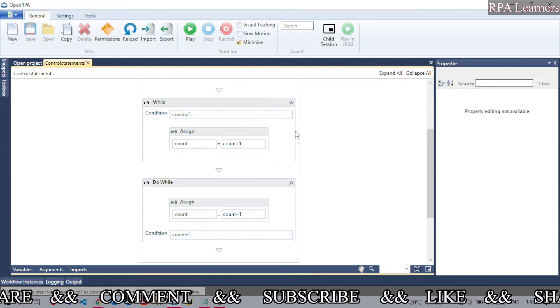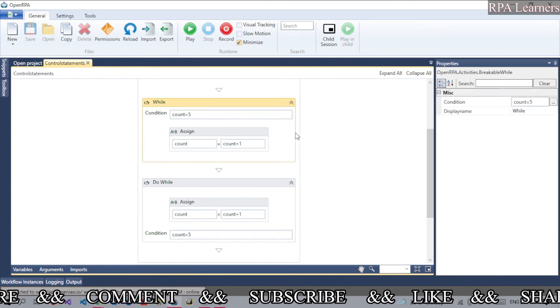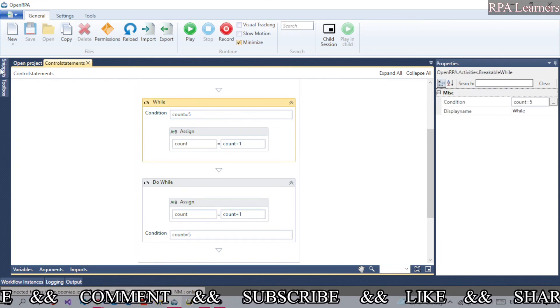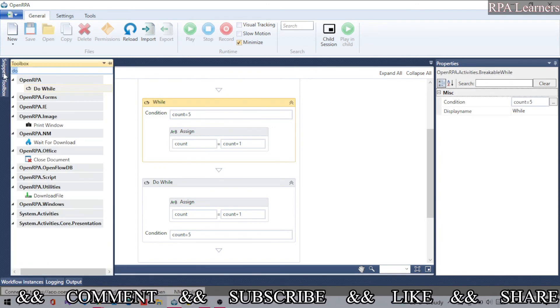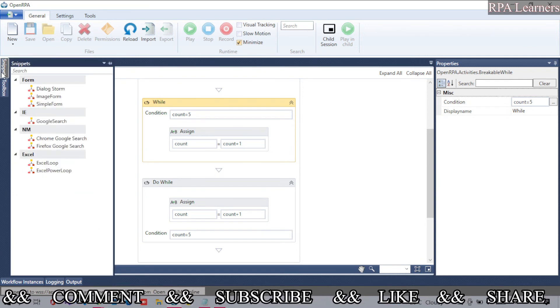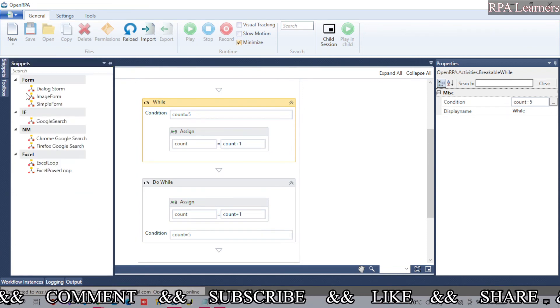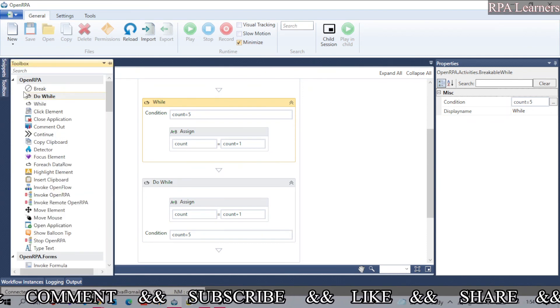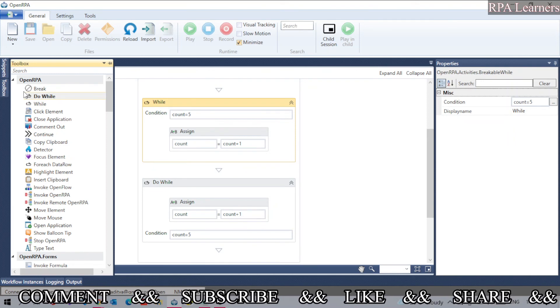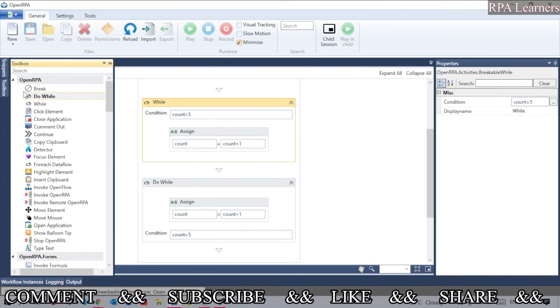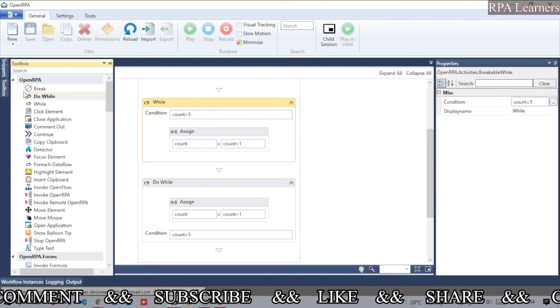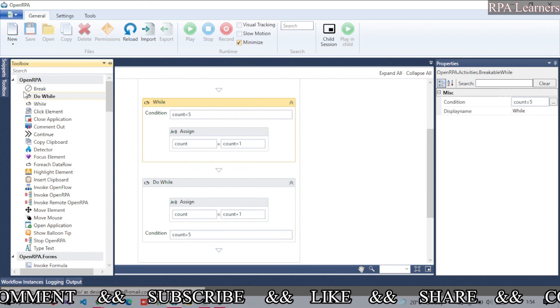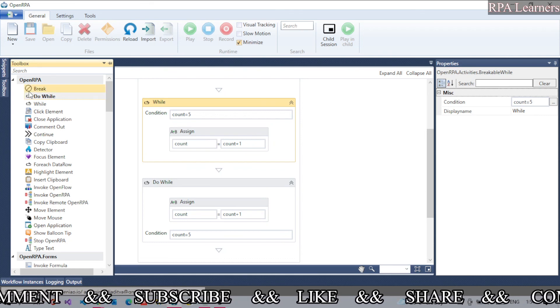That's it for this video on while and do-while conditions in OpenRPA. You can find them in the activities panel of the toolbox. If you like this video, please give it a like. If you haven't subscribed to our channel, please consider subscribing for more videos. Thanks for watching!